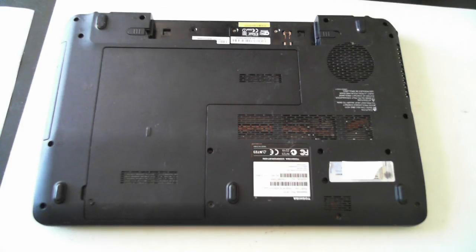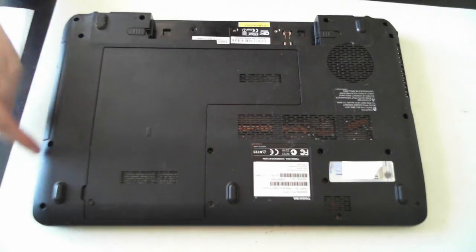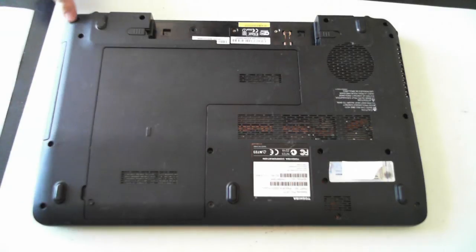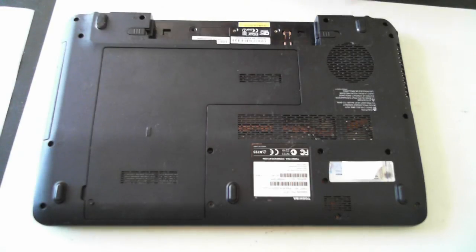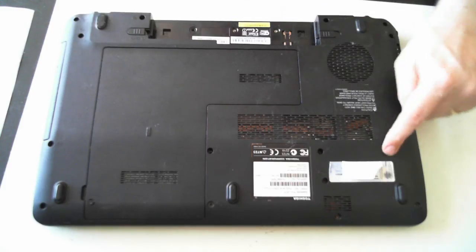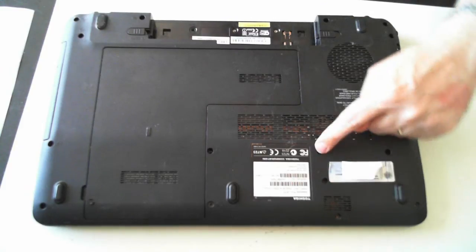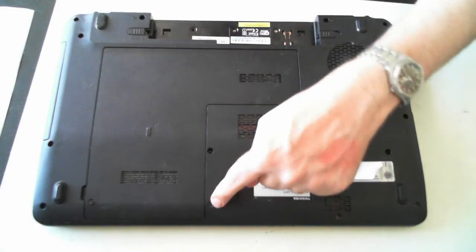As mentioned, there's 16 screws on the back I want you to remove first. So there's 1, 2, 3, 4, 5, 6, 7, 8, 9, 10, 11, 12, 13, 14, 15, 16.